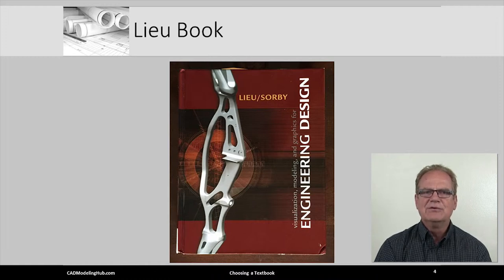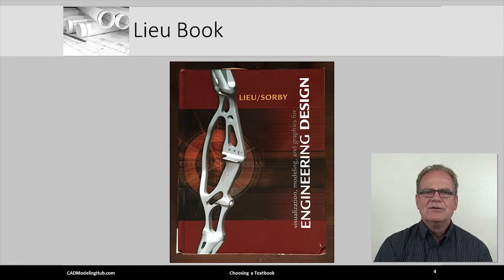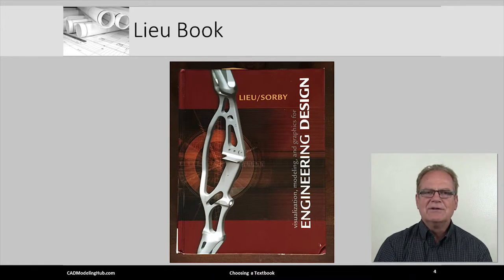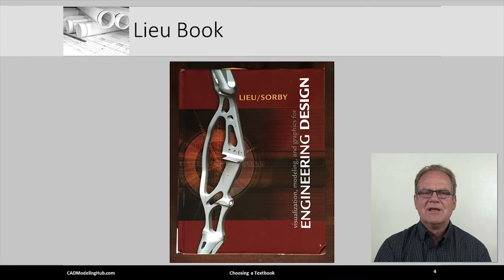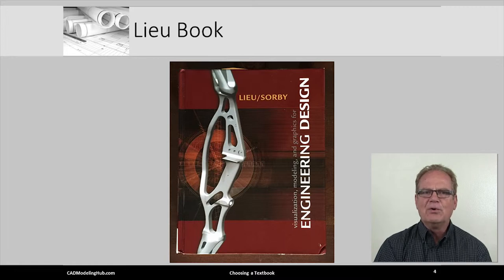This textbook comes in a few different formats. You can get it as a hardbound version, or you can purchase it at a little less money as a softbound version. You can even purchase this text in a PDF format. This past semester, many of my students purchased the Liu book as a PDF, loaded it onto their Surface Pros or iPads, and saved themselves the hassle of lugging around a fairly heavy textbook.